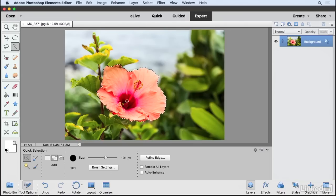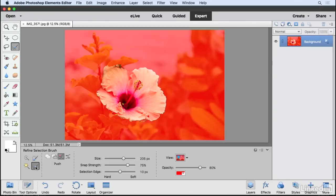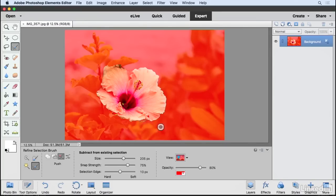Now I want to refine this selection. So down here in my Tool Options, I'm going to click this tool, which is the Refine Selection Brush tool. This is going to show you a view that you probably haven't seen before. This is called the Overlay.